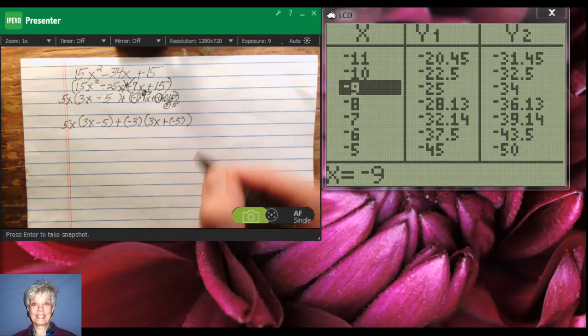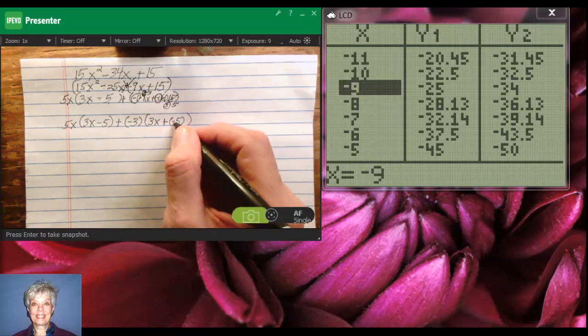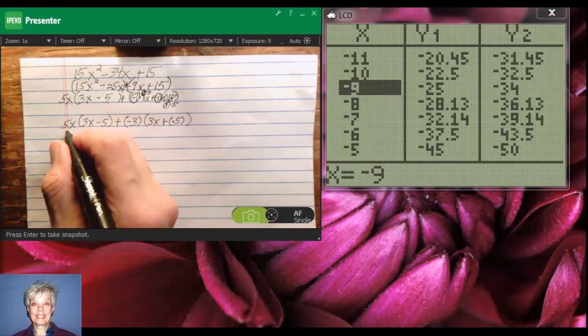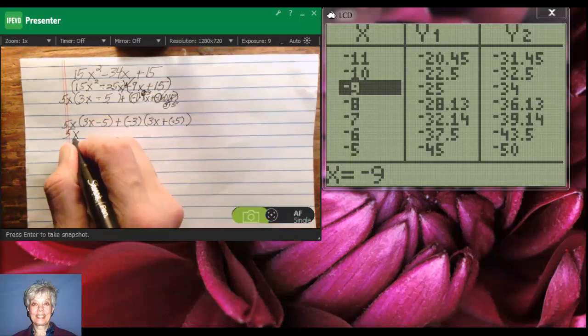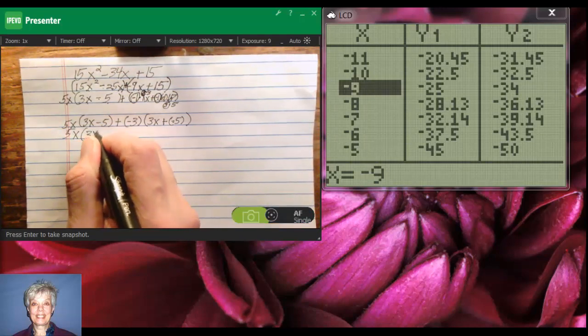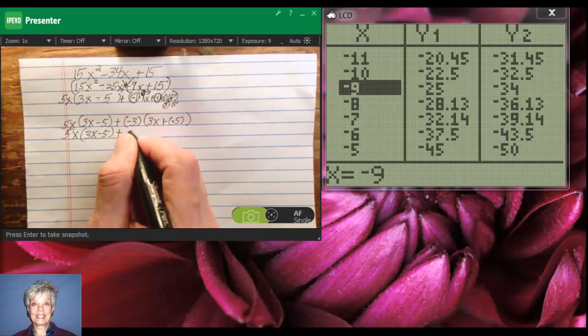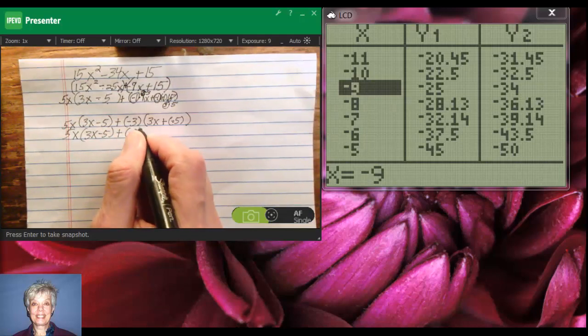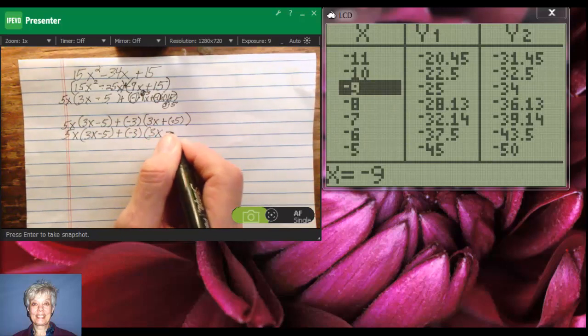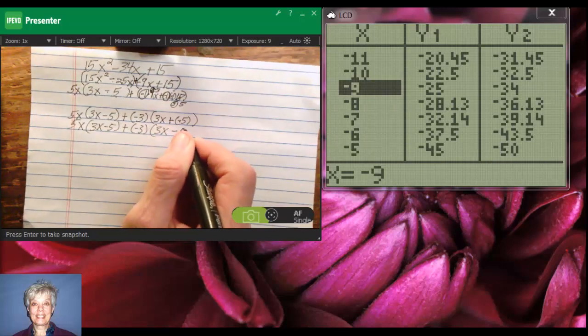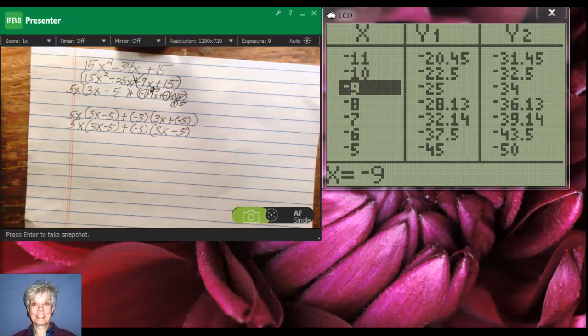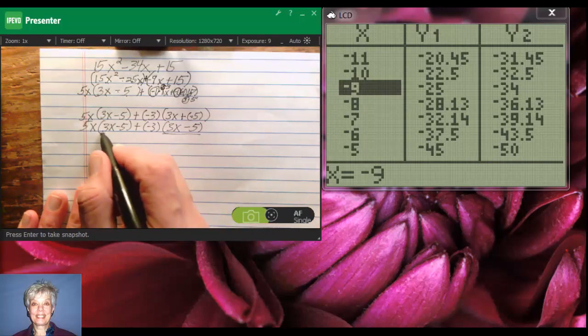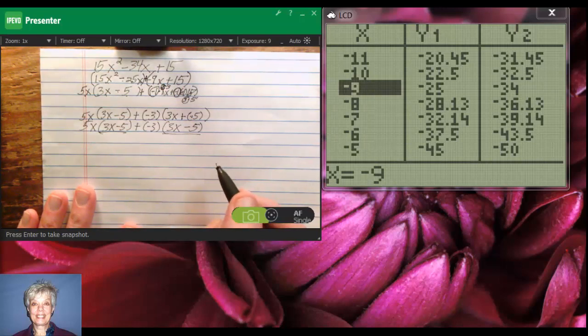Now, when I add a negative 5, that's the same thing as minus 5, so I'll have 5x times 3x minus 5 plus negative 3 times 3x minus 5. Notice that the 3x minus 5 and the 3x minus 5 match.